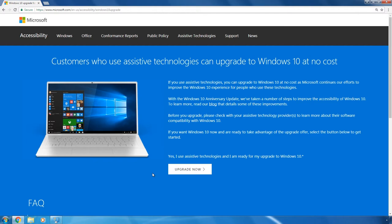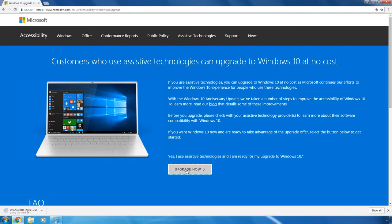As practice shows, Microsoft doesn't ask for any confirmation. That is why click on Upgrade now. As a result, an update to Windows 10 will be downloaded to your computer. It will help us complete the upgrade.